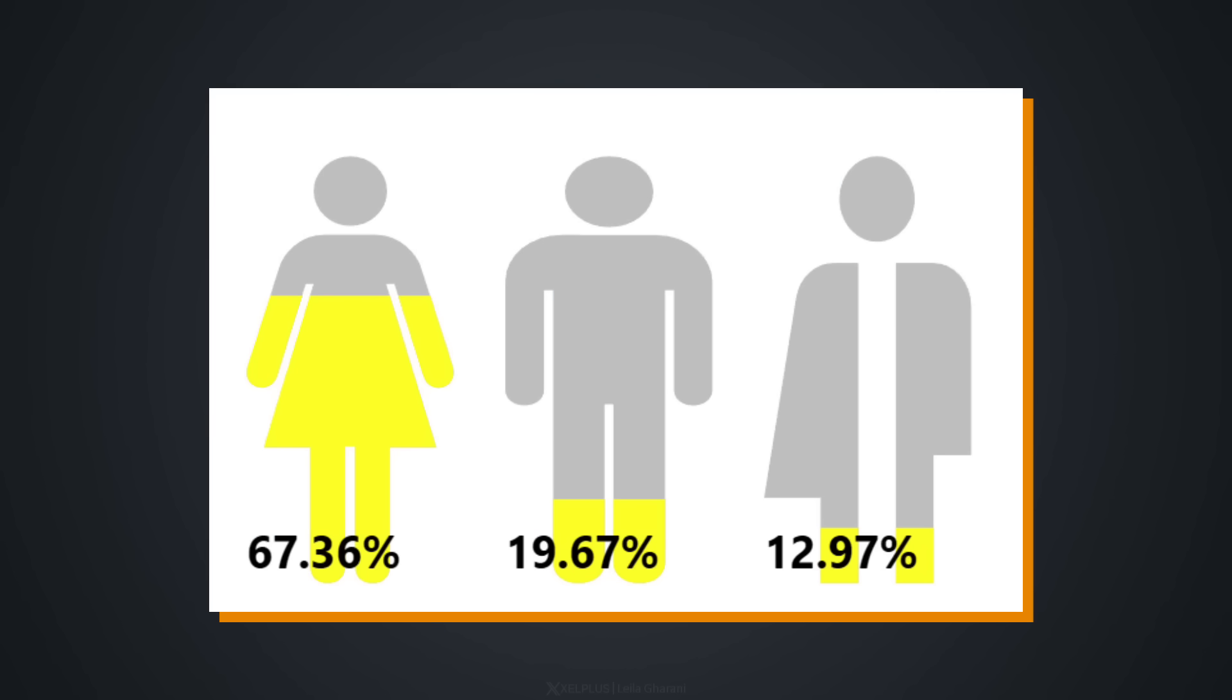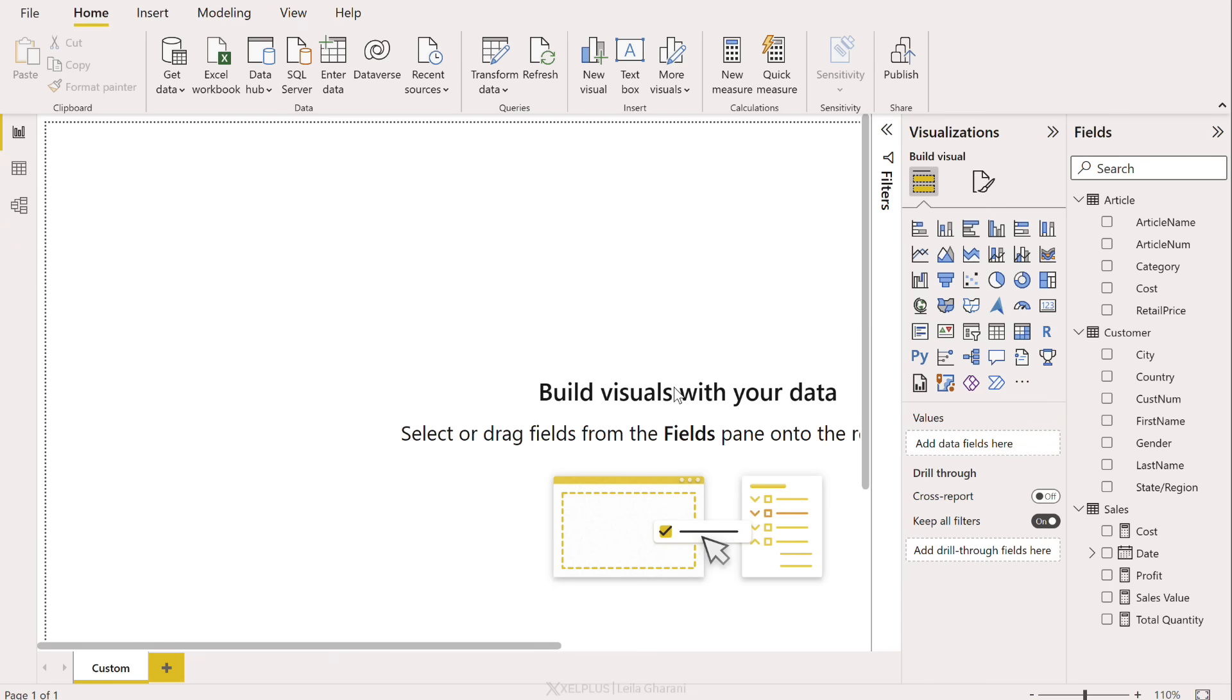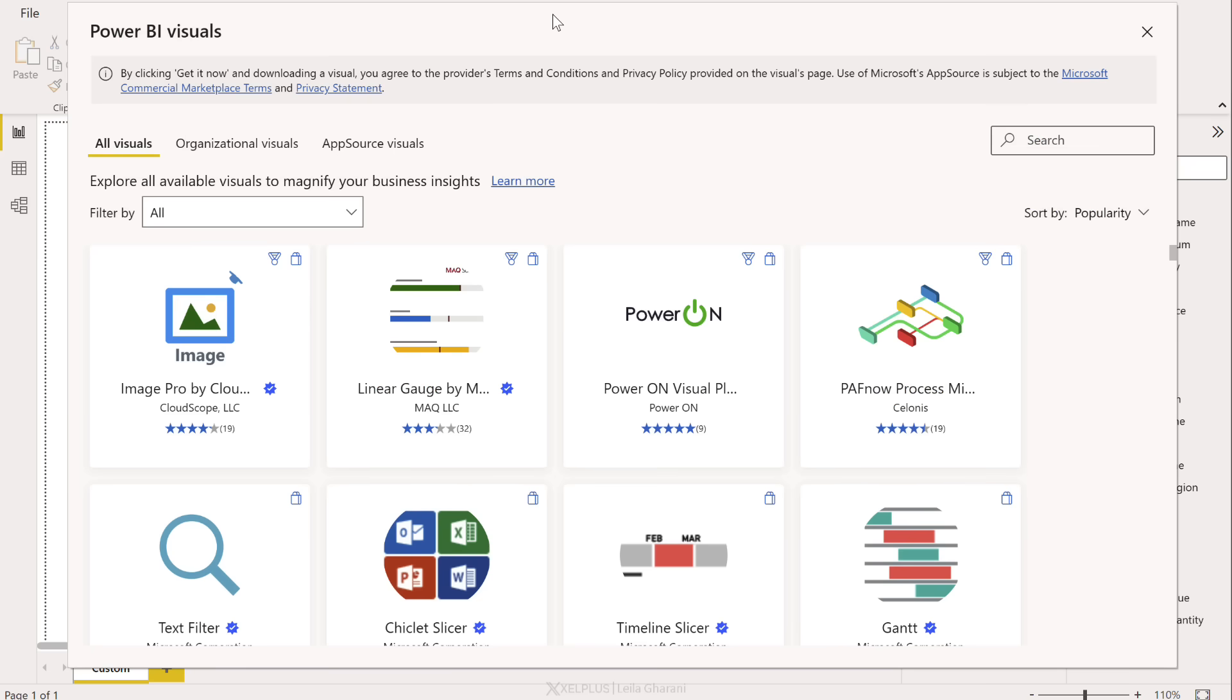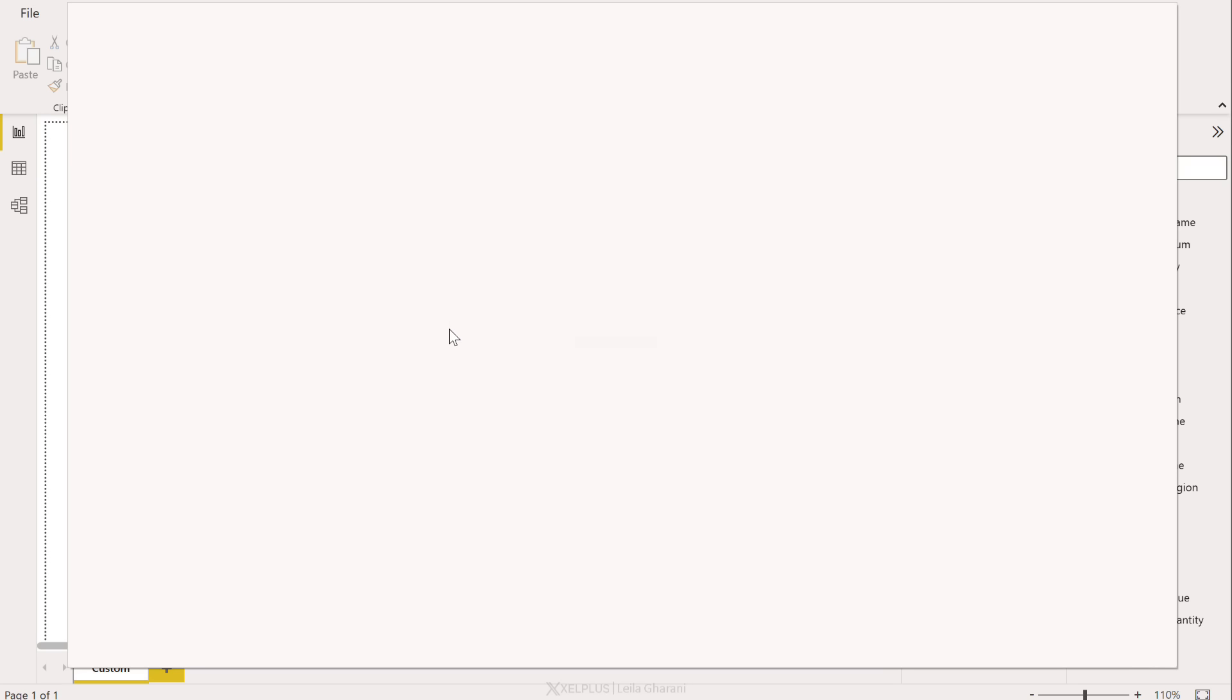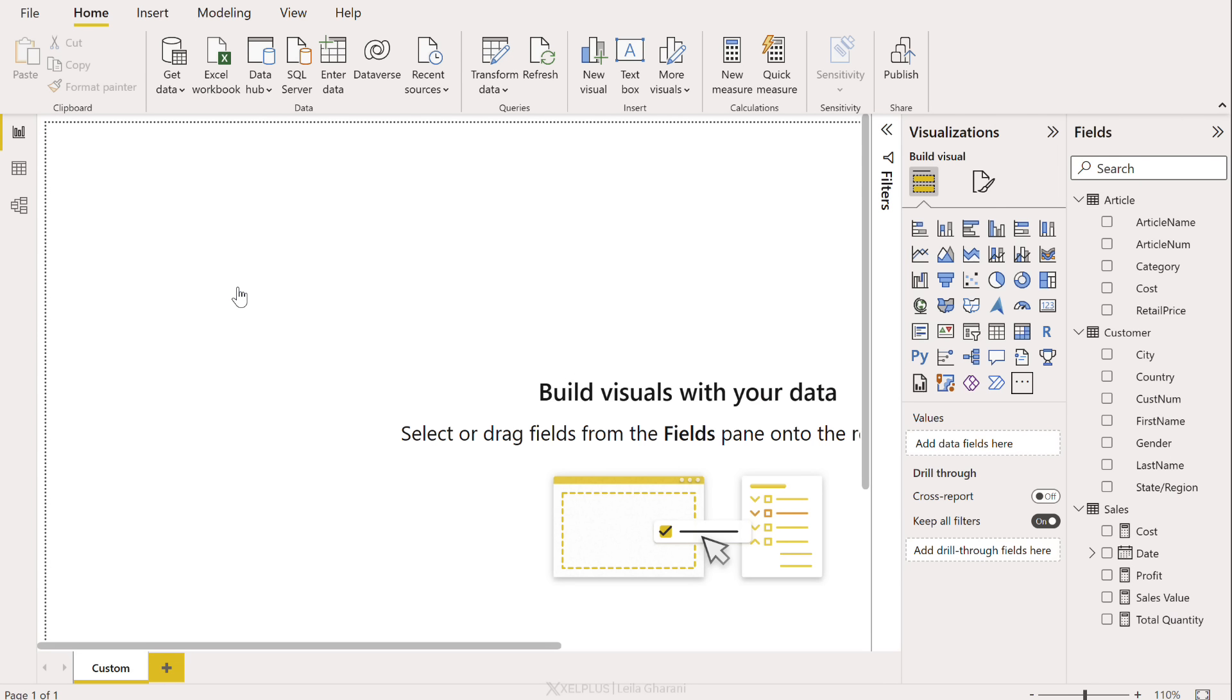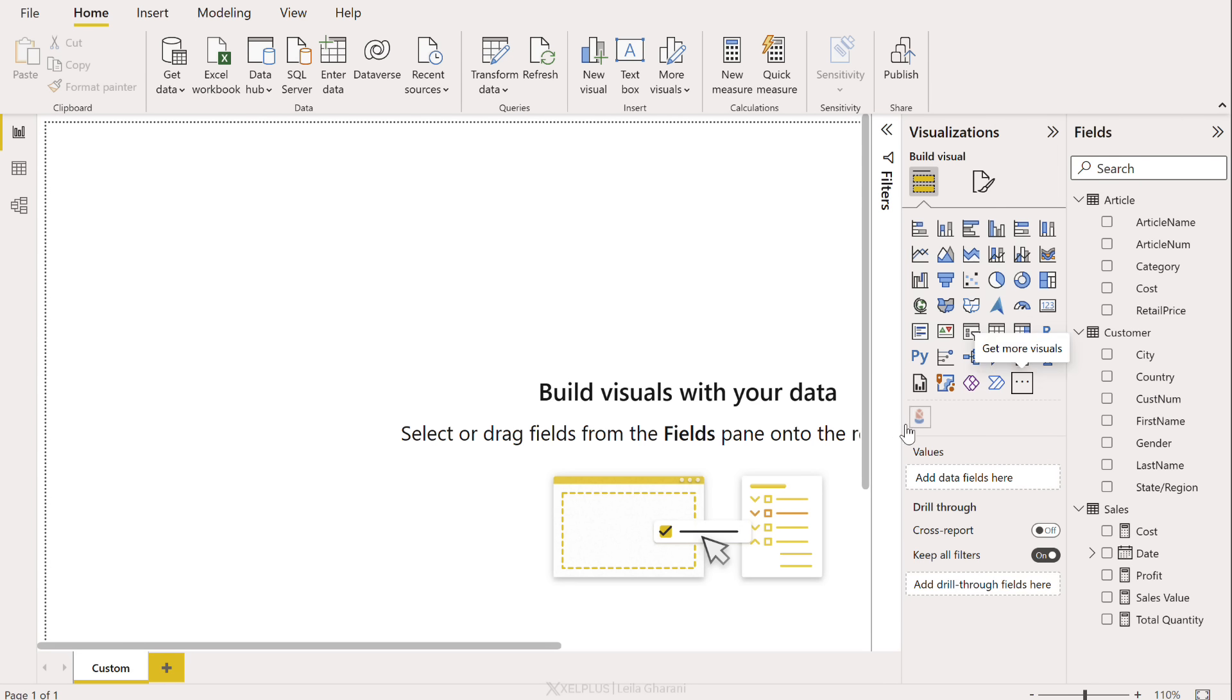And last, we have infographics and custom visuals. You see, the great thing about Power BI is that you aren't even restricted to what you see here. You can go and grab more visuals. From here, you get to search for what you want. I'm going to go and grab the infographic designer. Let's add it in. It was successfully imported and I can see it on the bottom here.